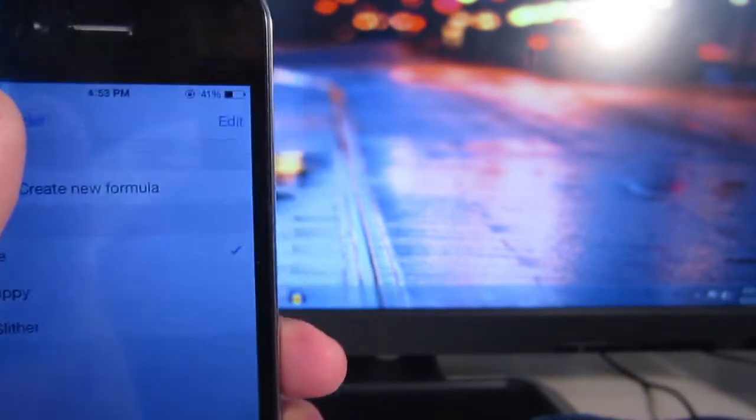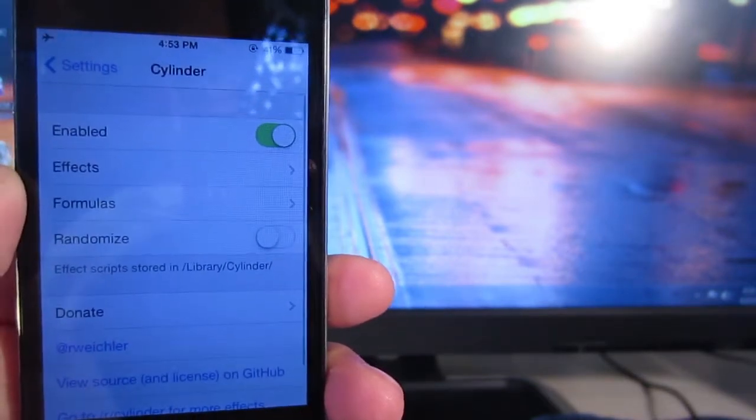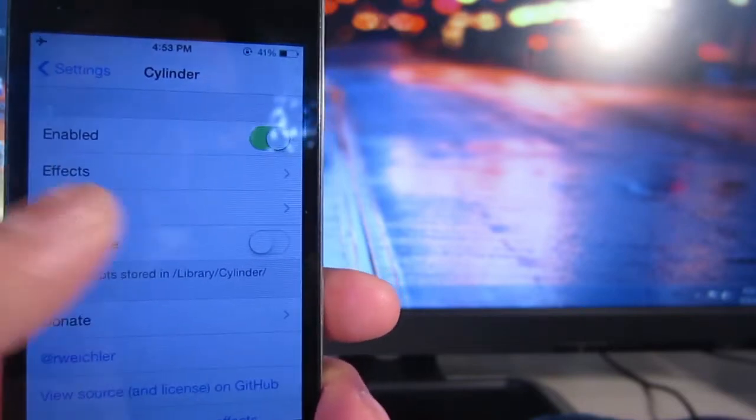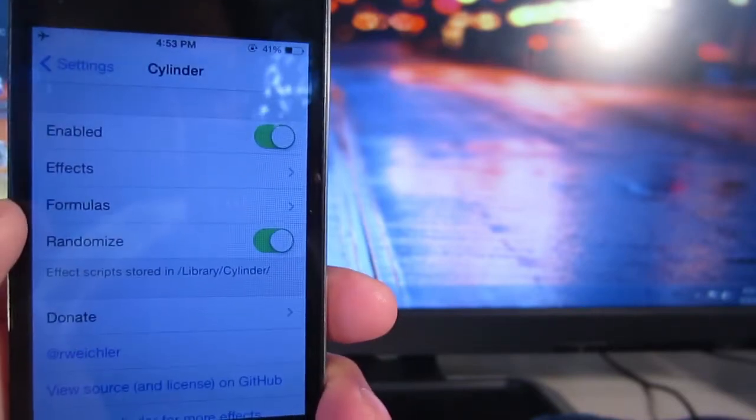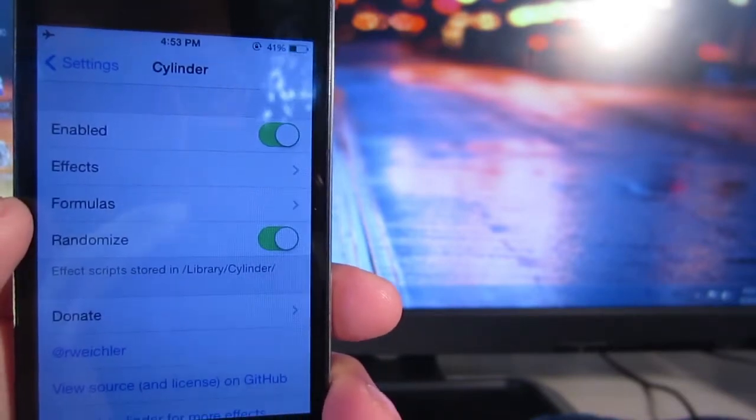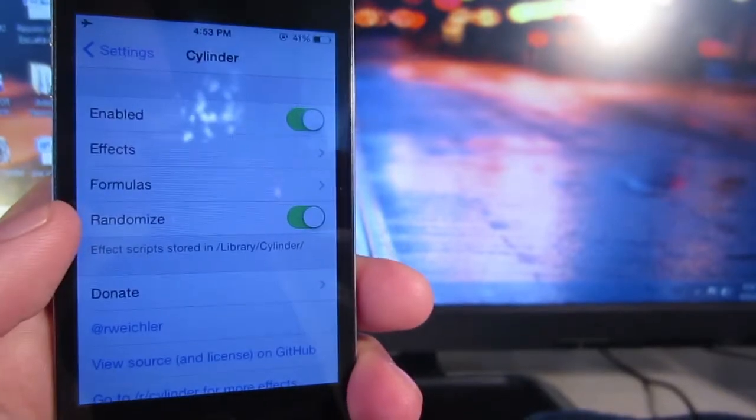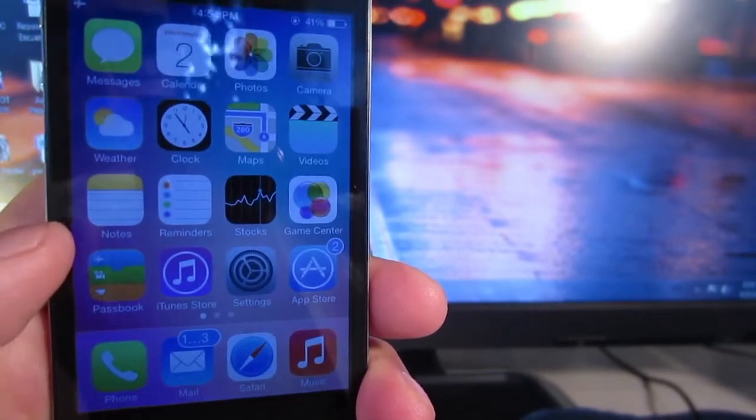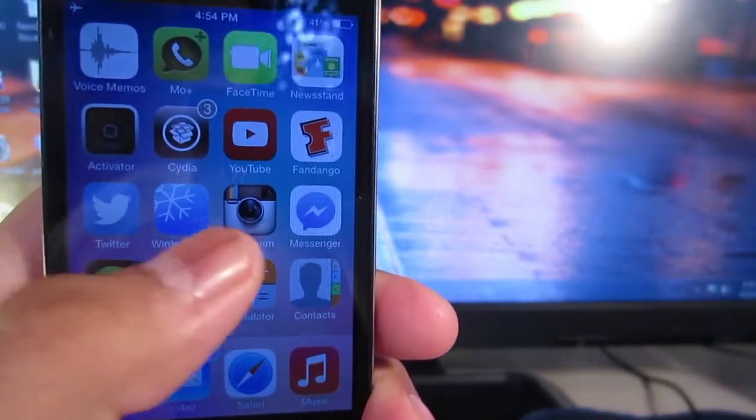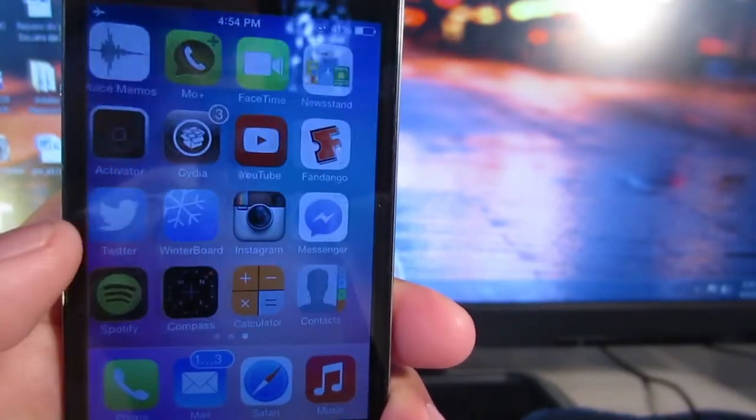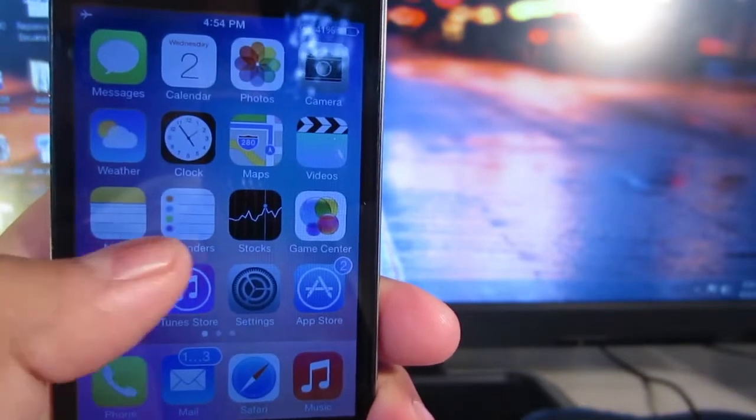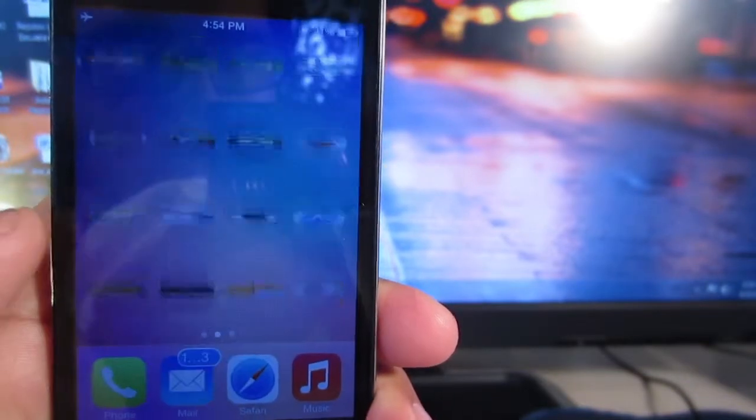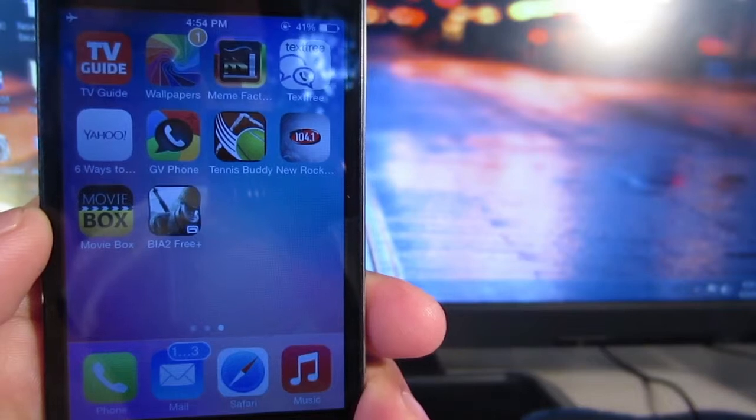Now the other setting in Cylinder is randomize. By enabling this, it doesn't combine the animations you've chosen, but instead it alternates and randomizes whenever you scroll from one page to another. When you scroll to one page, it'll choose one of your selected animations, and when you scroll again, it'll choose the next one, and so forth.